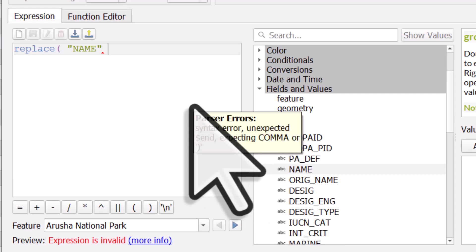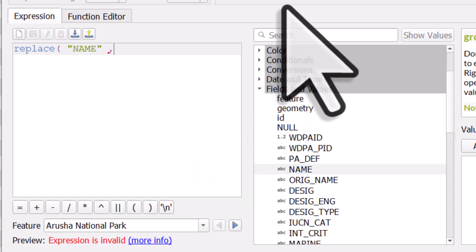So that tells me I want to replace something in the name column, then I hit a comma. And what I'm gonna do is I'm only gonna replace the word National Park. So I just put National Park in single quotes, like this. And then close it and put a comma after it.